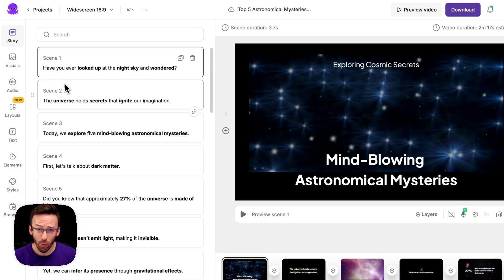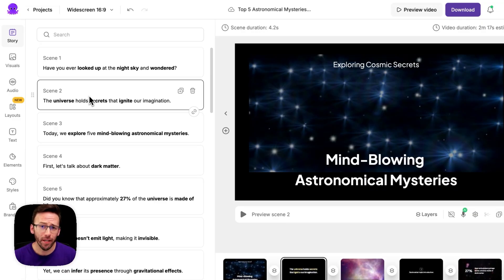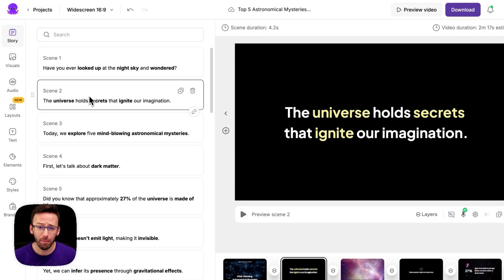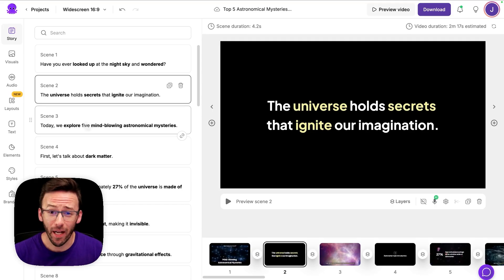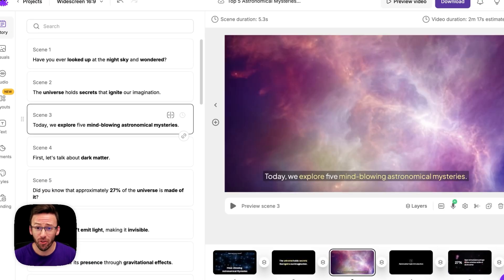Once you arrive at the storyboard, Smart Layouts have already been automatically applied across your scenes, unifying fonts and color styles with your chosen theme.